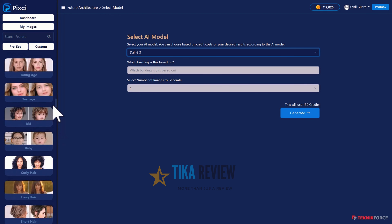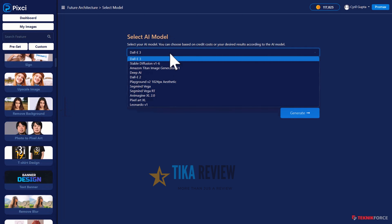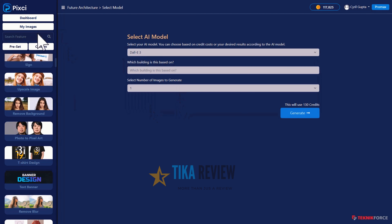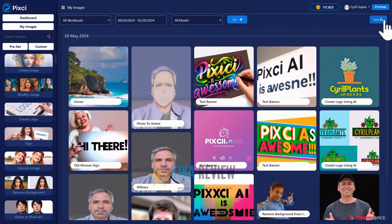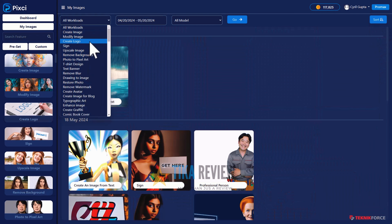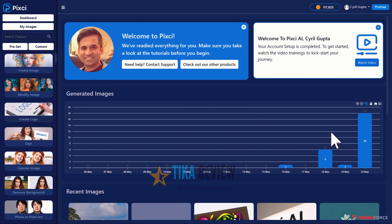With hundreds of workloads, Pixci is going to save you invaluable time — you'll be able to create anything in just a few clicks. With access to dozens of different AIs, you will have the capacity to create the exact results you want. In fact, you're going to be the best graphics AI creator in the market because you have access to every single high-quality graphics AI within Pixci. In 'My Images' you can see all the past images you created — they're all there. You can browse, search, sort, and filter them by workloads or by models. It's really powerful software. If you're ready to be the master of AI and dominate graphics design, get Pixci now with this special deal. This is Cyril Gupta signing off.